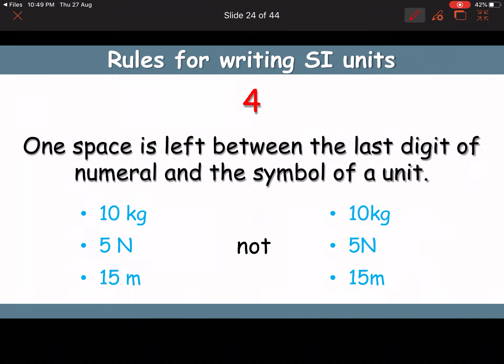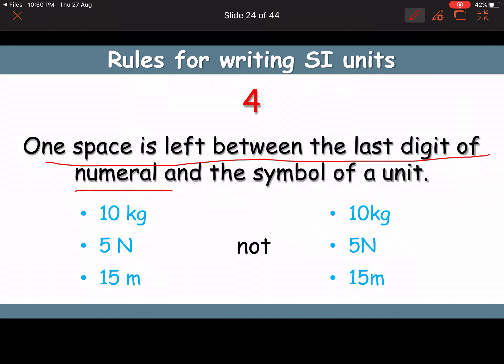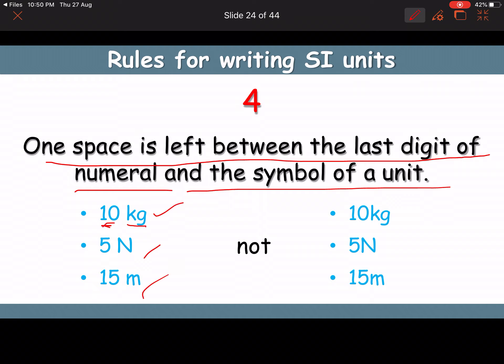Rule 4: one space is left between the last digit of the numeral and the symbol of a unit. For example, '5 m' not '5m'. Not leaving a space between the numeral and the unit symbol is wrong.